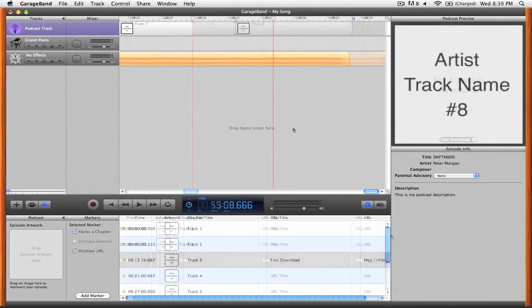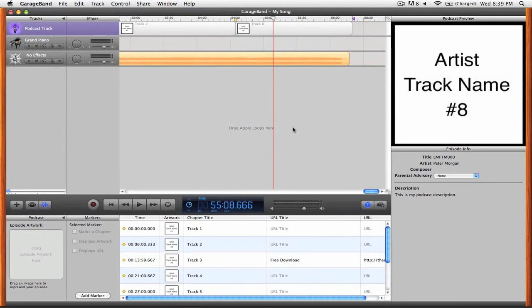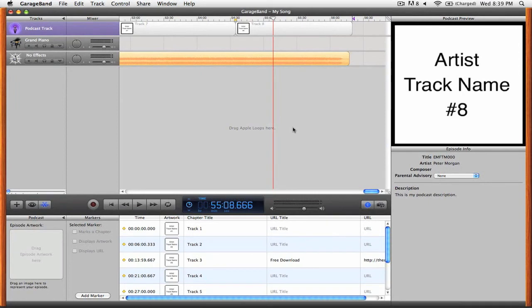Now that you've finished filling out your podcast track and creating markers with your chapter titles and possibly artwork and URLs, it's time to export your enhanced podcast.